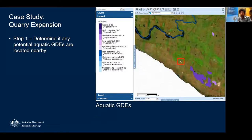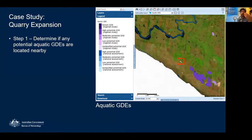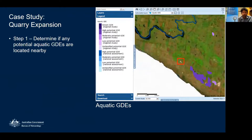The first layer I'll turn on is the aquatic GDE layer. Regarding the colours: the different shades of purple are from subsequent regional studies, and the darker colours indicate higher potential GDEs. The blue colours are from the national assessment — again, darker means higher potential. In this screenshot, to the northwest we have a river assessed as high potential in the national assessment, and to the southeast a lake assessed as high potential in a regional study. Because the regional study involves more detailed work and probably field work, we have more confidence in that data.